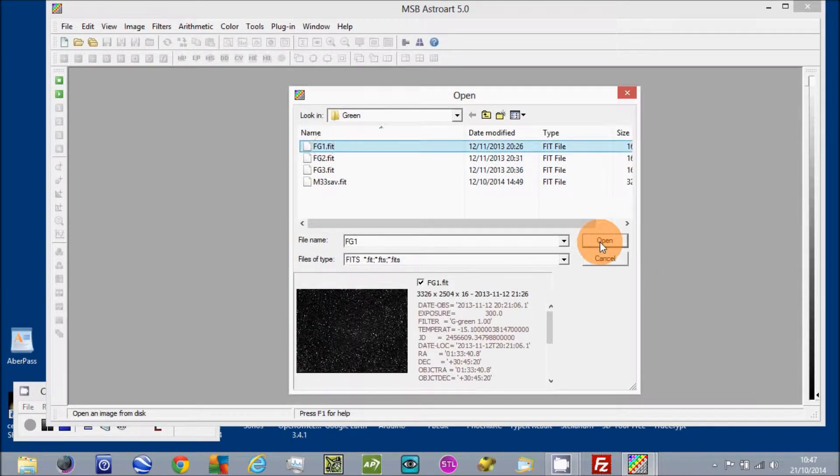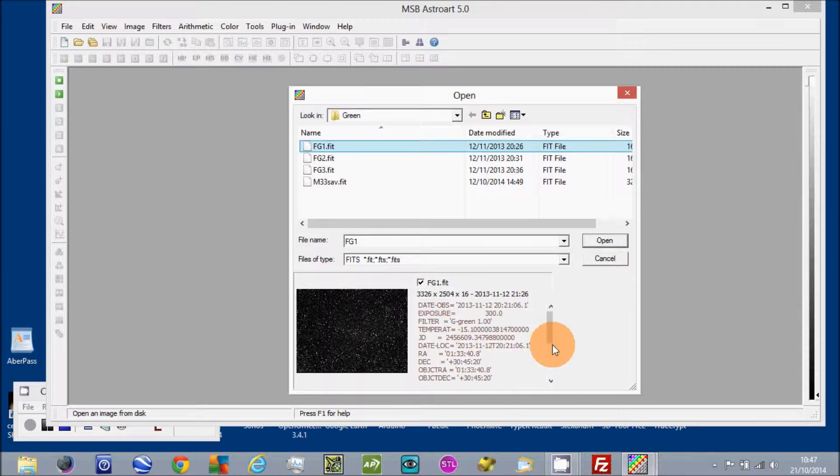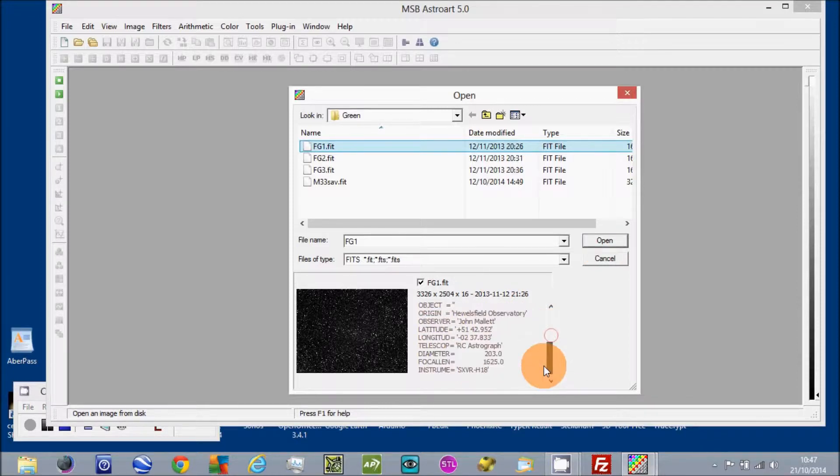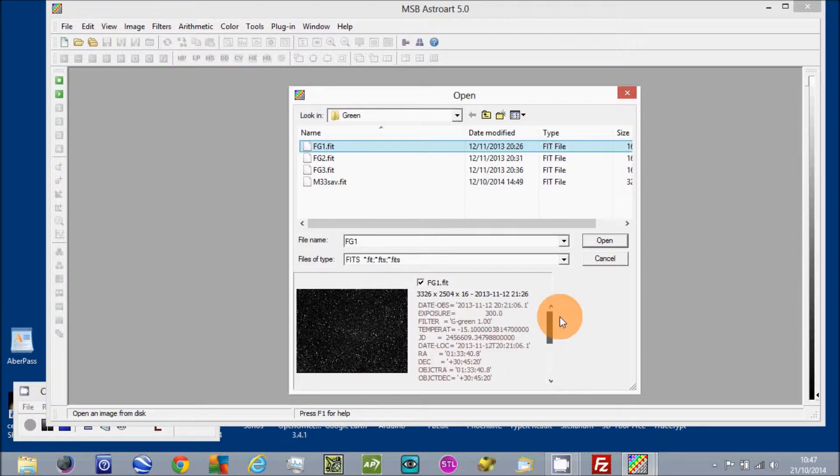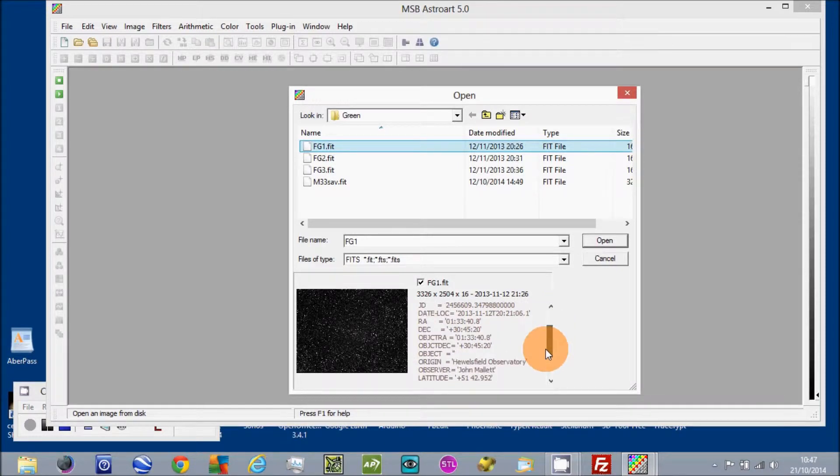And the information down the bottom here is all the information that's stored in the header of that image, which you can set up in Astromart 5. So that gives you an idea of how the whole thing works in the header.